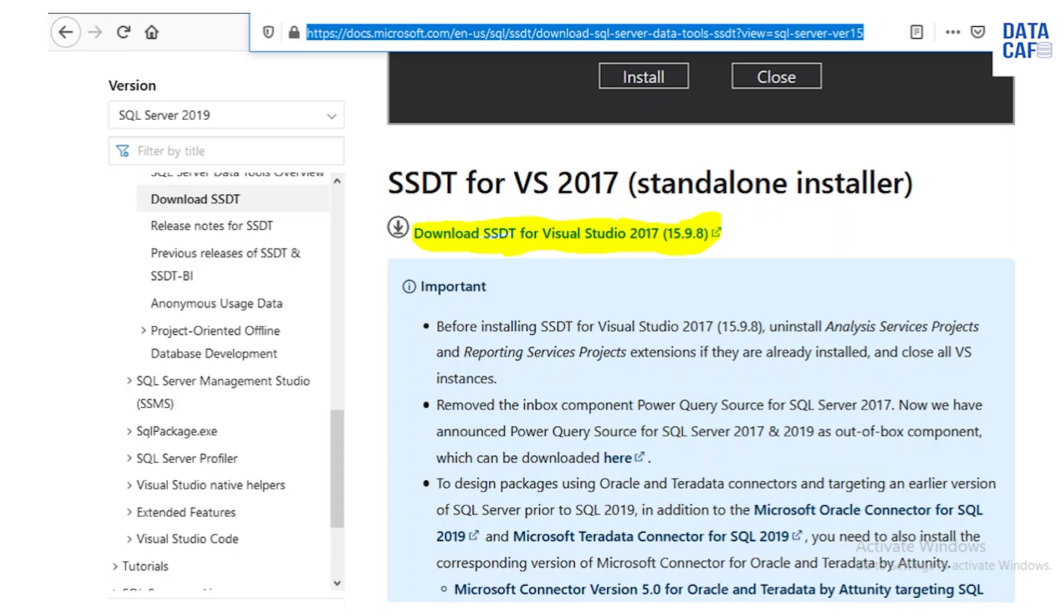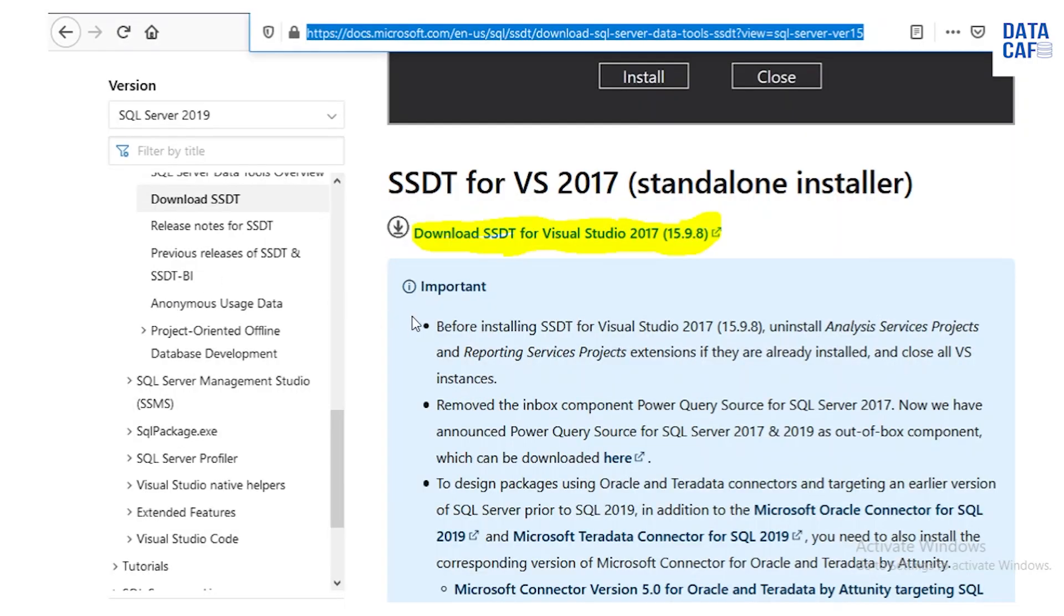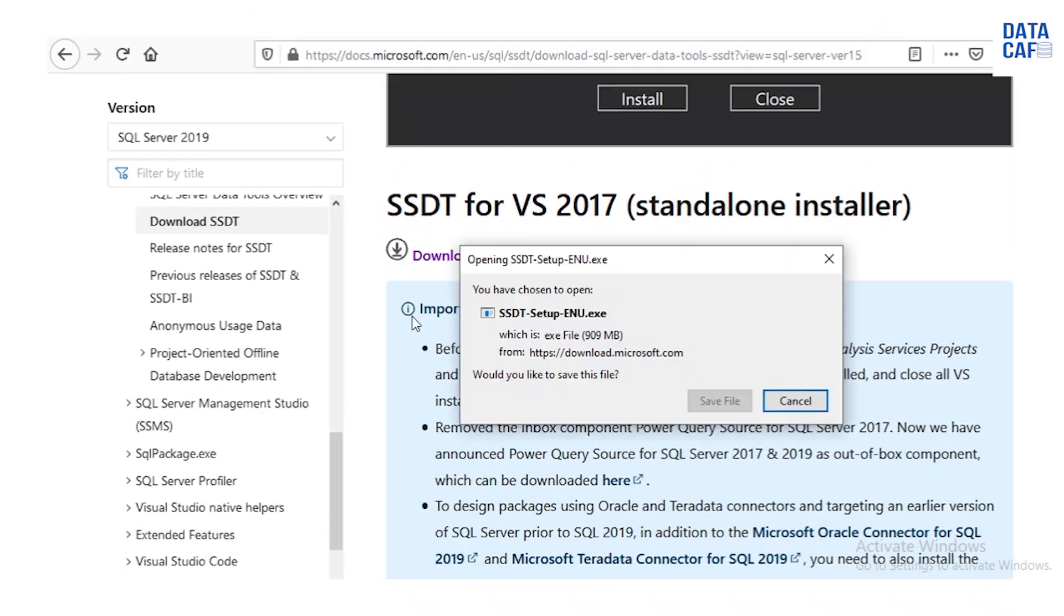Simply you have to download that setup file and it is about nearly 900 MB. This is the download steps.